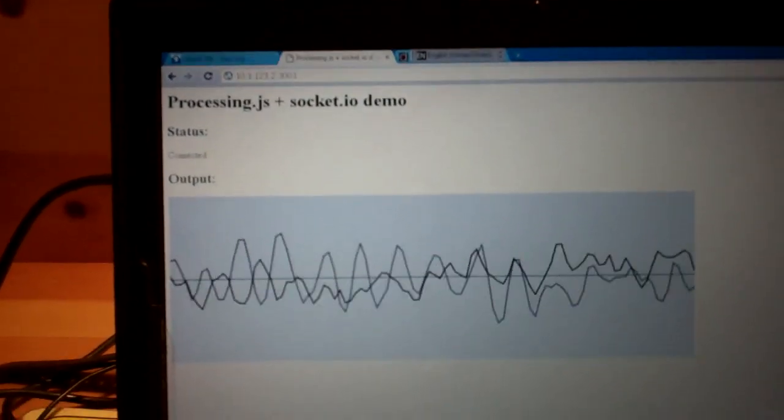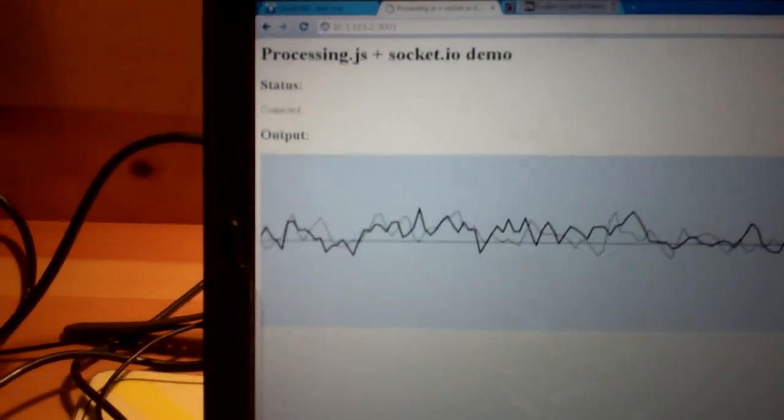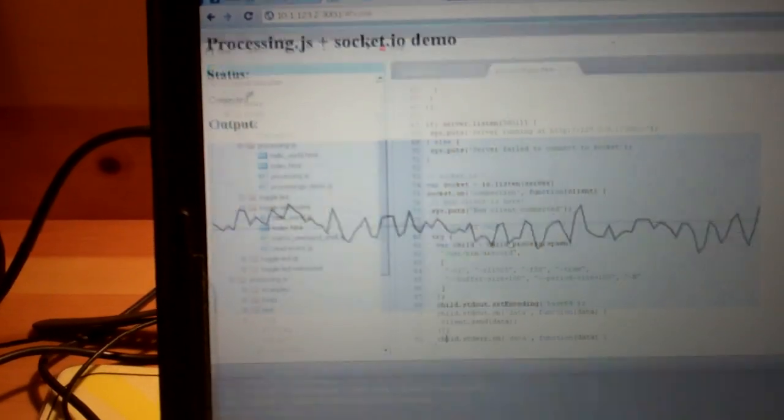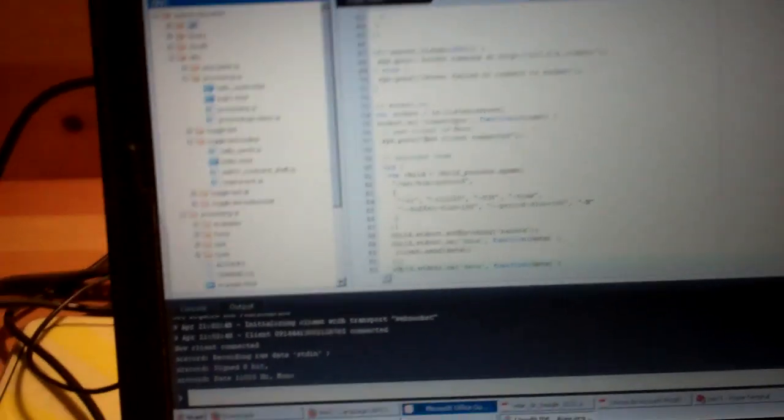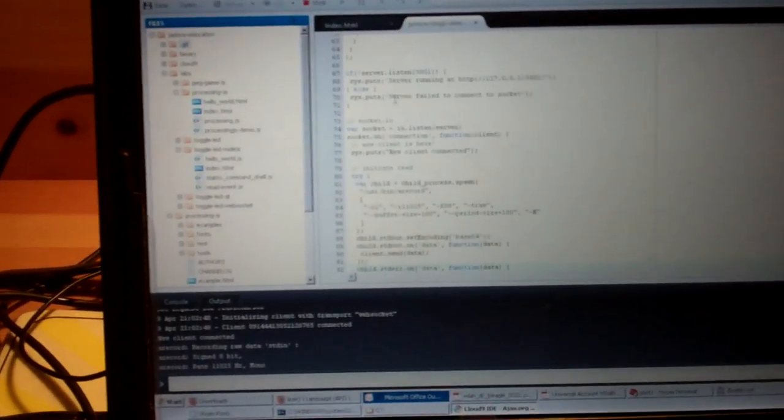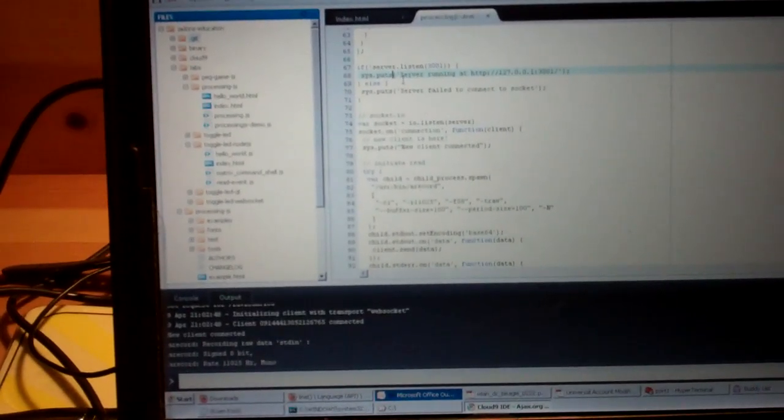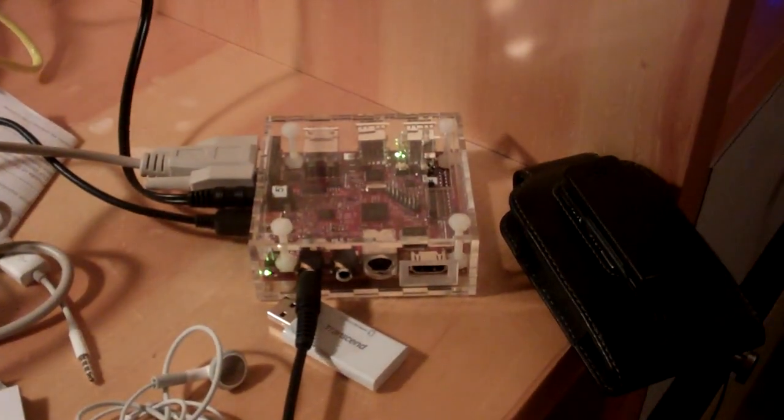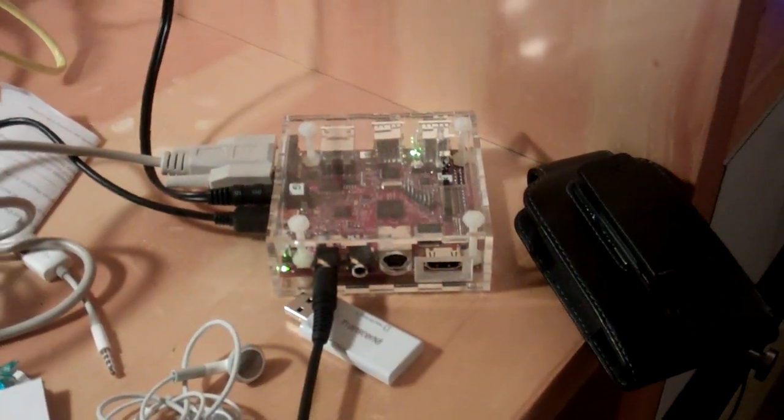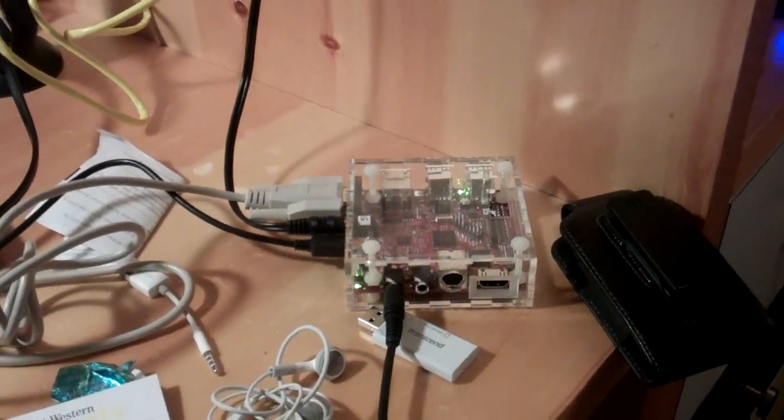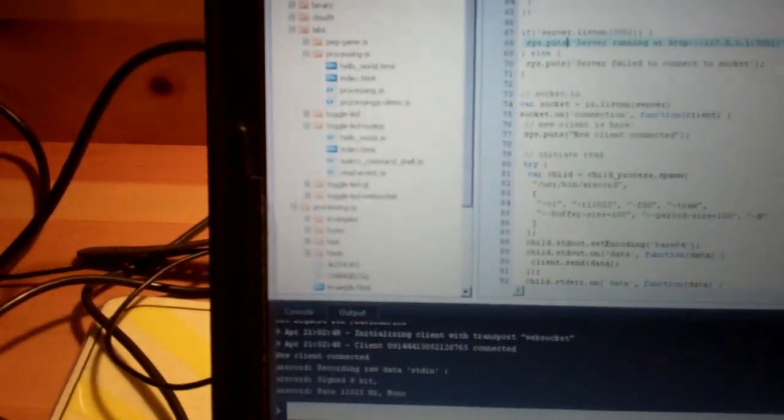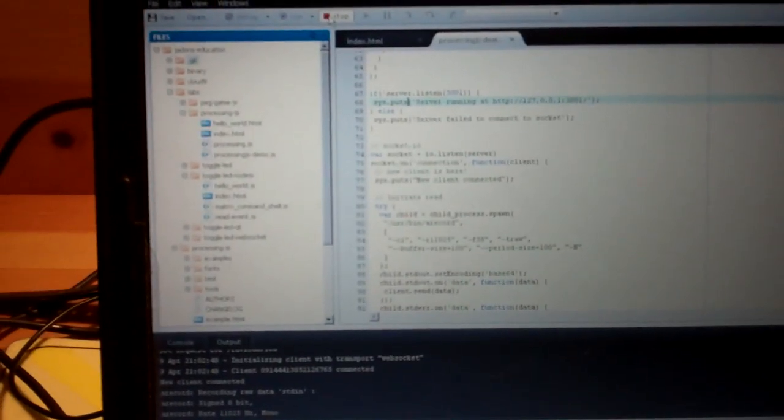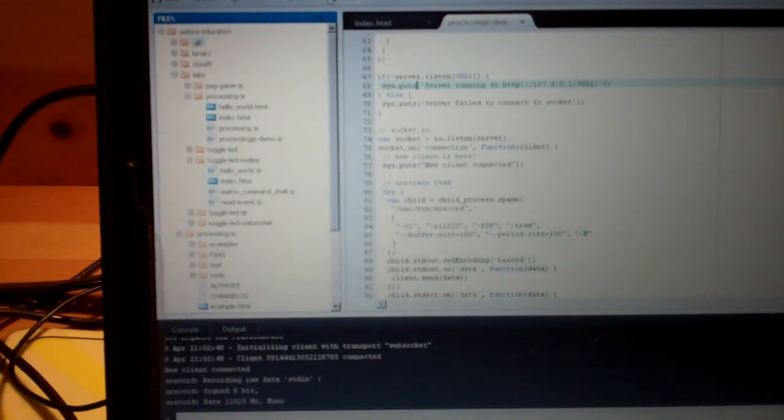So what I've got running here again is this Cloud9 IDE. It's a JavaScript development environment where you can actually edit the code that is living over here on the BeagleBoard. That's where the web server is running, that's where all the code is at. So when I edit the code here, that's editing my web server on the BeagleBoard.